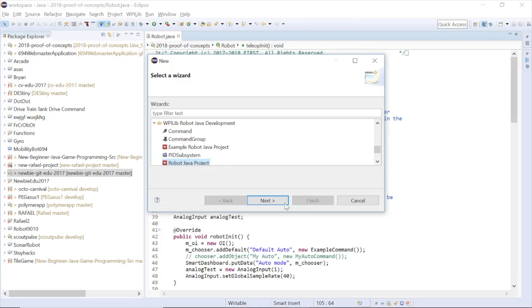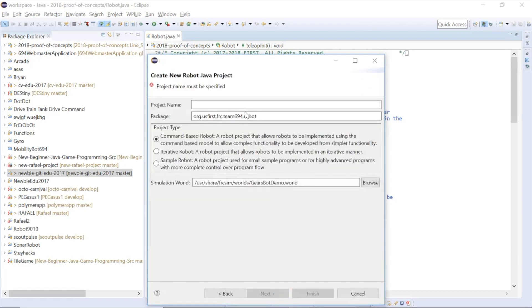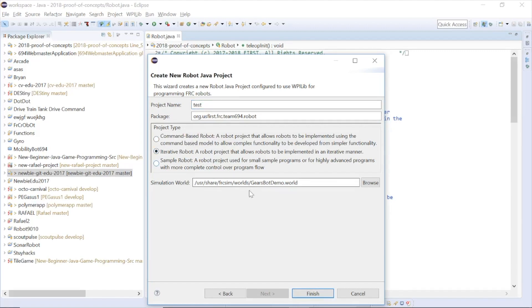Click Next and create a project name for the robot. As for the project type, our team uses Iterative Robot. Finally, click on Finish.